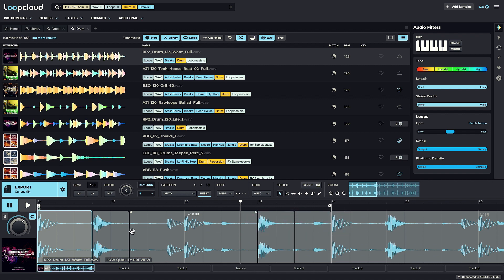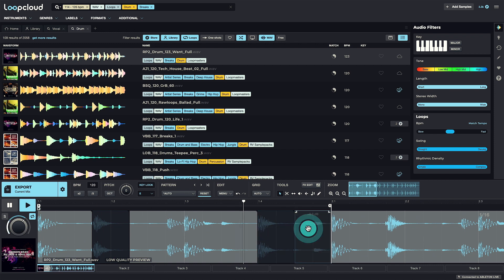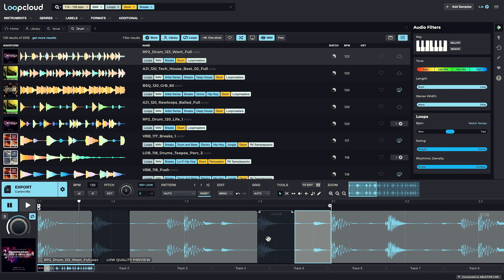Another option is to mute slices, which you can do by double-clicking them. Fades can be added to the start or end of slices by dragging the top corners.